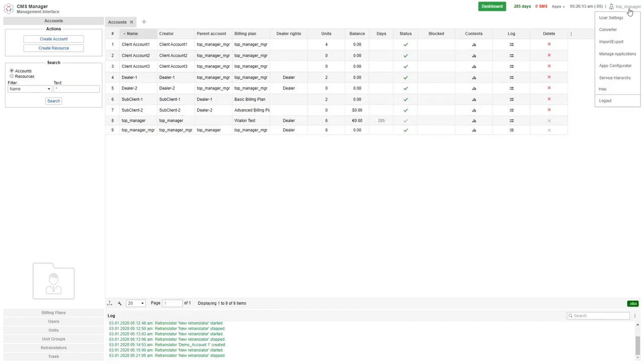Right in the top corner it shows your username. If you click on it you'll see the user menu. The contents of the user menu depends on whether you are logged in as the top user or a sub user.